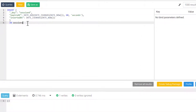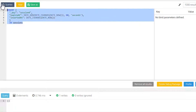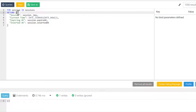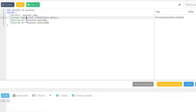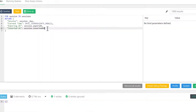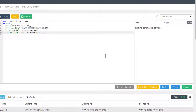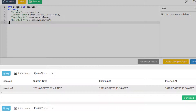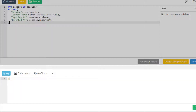Now we have two documents inserted. I will simply return each document from our Sessions collection. This return statement will show us the session, the current time, the expiration time for each document, and lastly we can see the insertion time. If I keep executing this, the current time will update and eventually it will pass our expiration time. The document sometimes will not be immediately deleted because the thread cycle hasn't checked yet, but eventually they will start to be removed. There goes our first one. I'll speed up this part so that we don't have to wait the full amount of time. And there goes the second one.